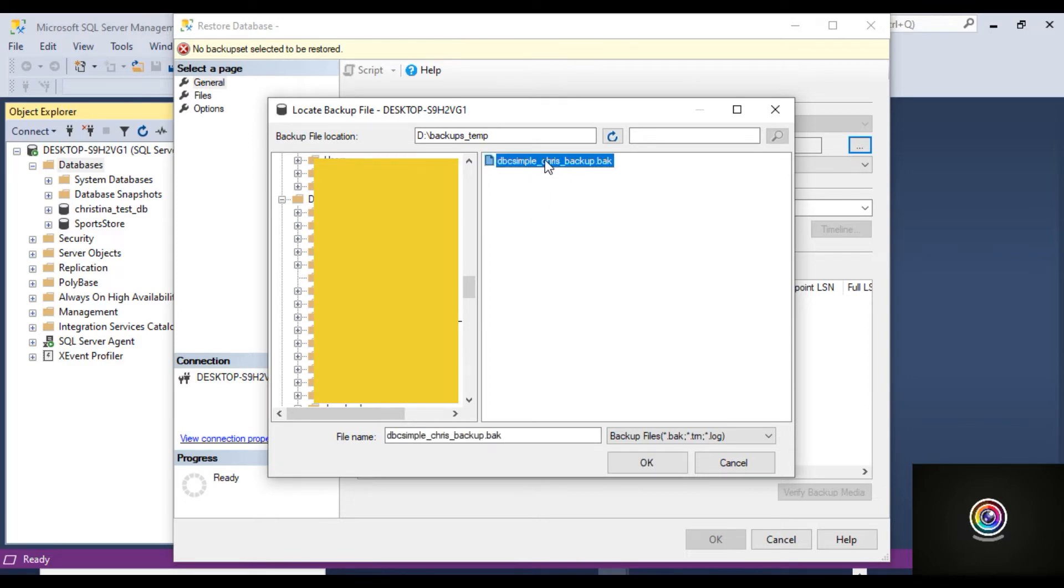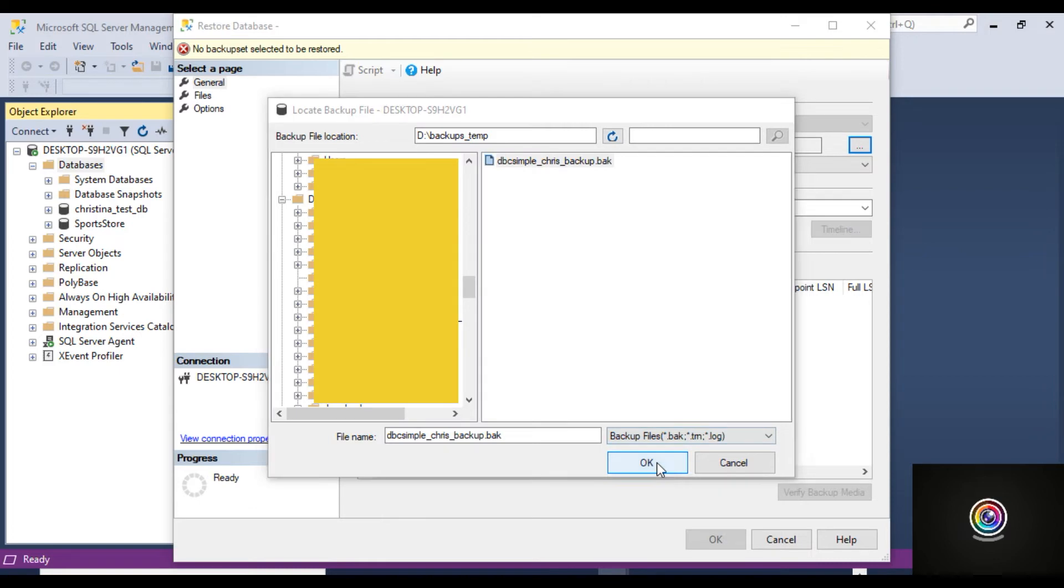Then select it on the right side here. This is the database backup that I made in a previous video. And then click OK.